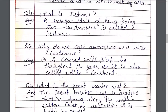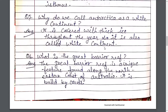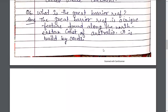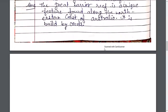Why do we call Antarctica the white continent? Antarctica ko safed mahadwip kyun kaha jata hai? It is covered with thick ice throughout the year, so it is also called the white continent. What is the Great Barrier Reef? Mahan Dhal Sail Vittik kise kehte hai? The Great Barrier Reef is a unique feature found along the north eastern coast of Australia. It is built by corals. Australia ke uttar-poorvi tatav par sthit Mahan Sail Vittik ek pramukh vishishita hai, yeh pravalo se bana hai.